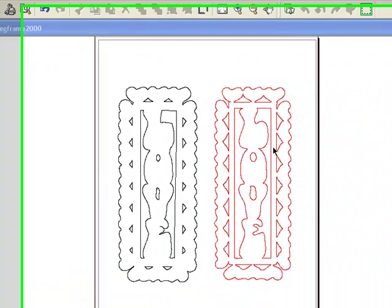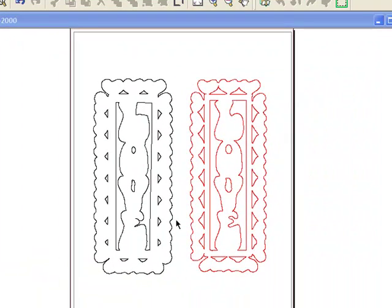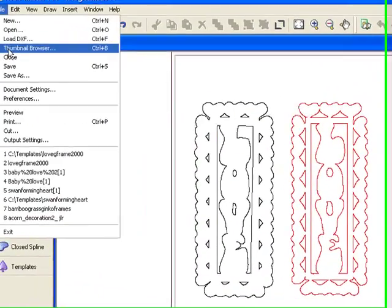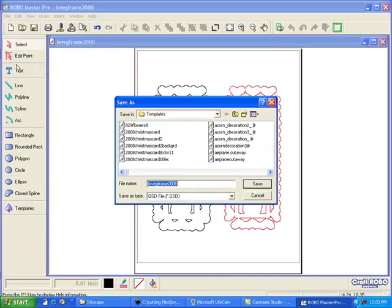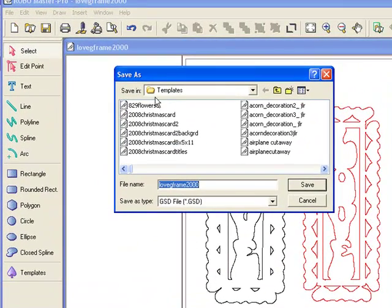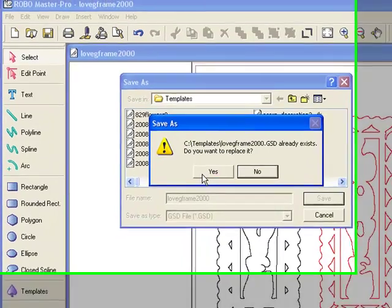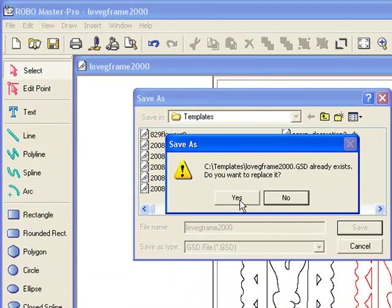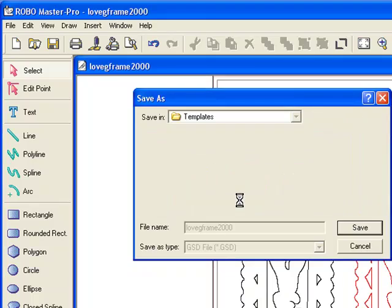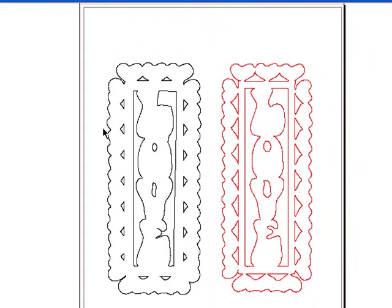Now that we have created our design and we're happy with it, the last thing we need to do is click File, Save As, and we're going to save it as a GSD file. It's automatically going to my templates folder. We can keep the same name — the type is GSD. Click Save. Since I've already saved this prior, it's going to ask if I want to replace it. In your case, you just need to hit Save. I'm clicking Yes, and it's been saved to my templates folder.